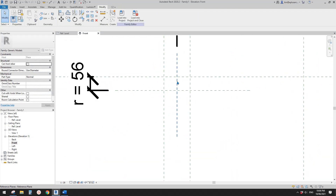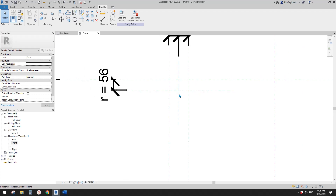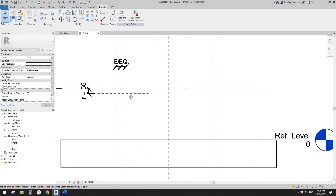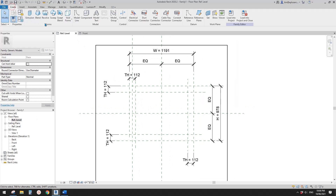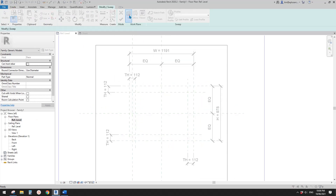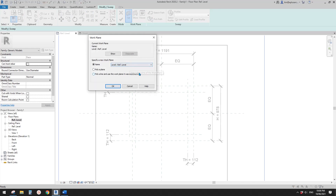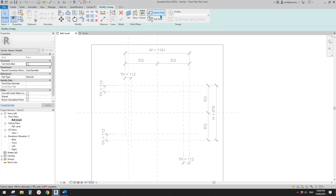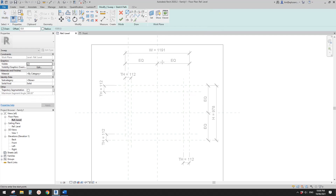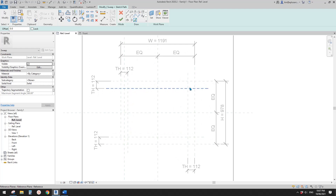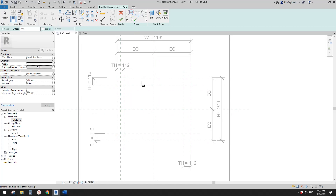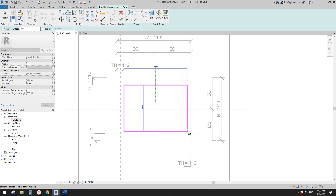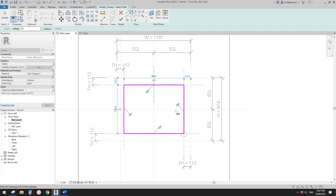Now we have this point — the intersection of these two reference planes. We can start to create a sweep. Go to floor plan and create sweep. Set the work plane to the reference level. Then create the path — click here and pick these reference planes. Draw the rectangle on these internal reference planes and lock them.